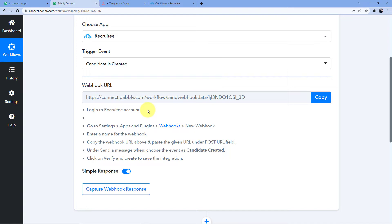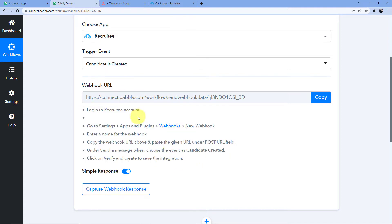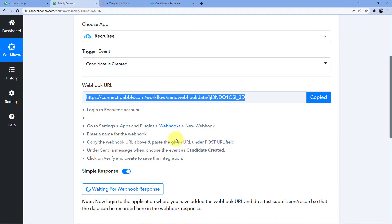It is asking me to connect my Pabbly account to my Recruity account using this webhook URL. The instructions say: go to Settings > Apps and Plugins > Webhooks > New Webhook, enter a name, copy this URL and paste it into the Post URL field, choose the event as Candidate Created, and click Verify and Create to save the integration.